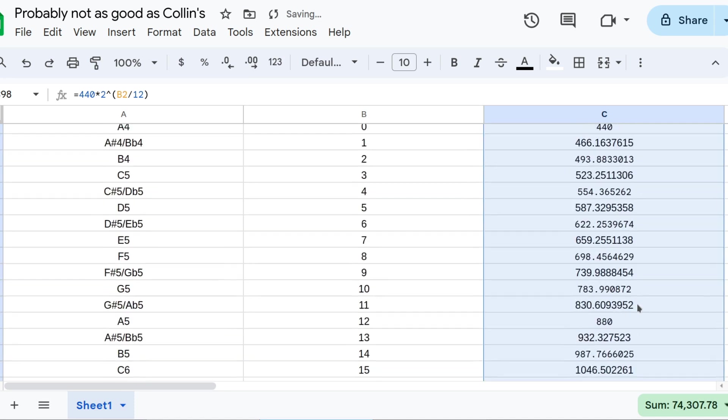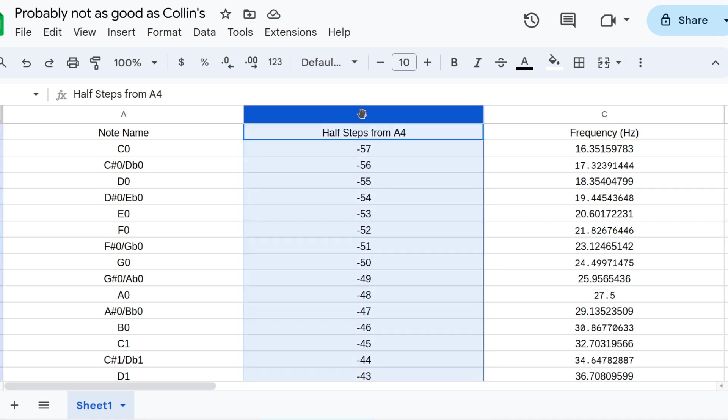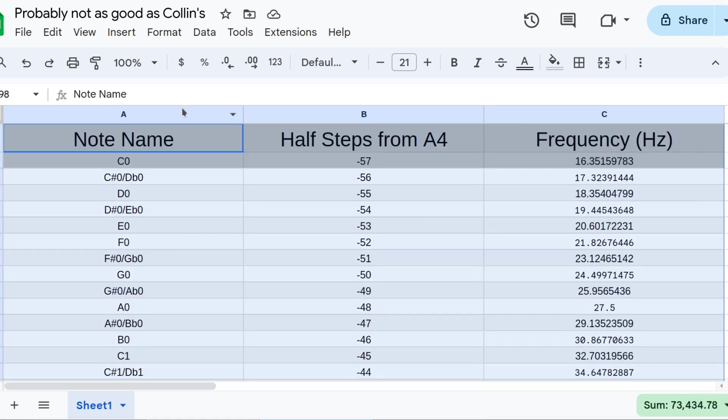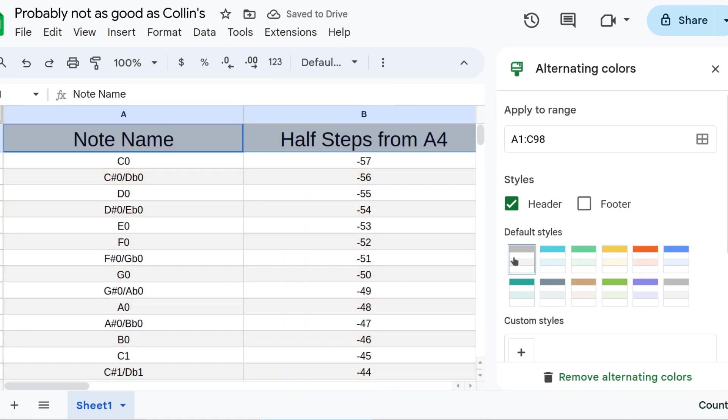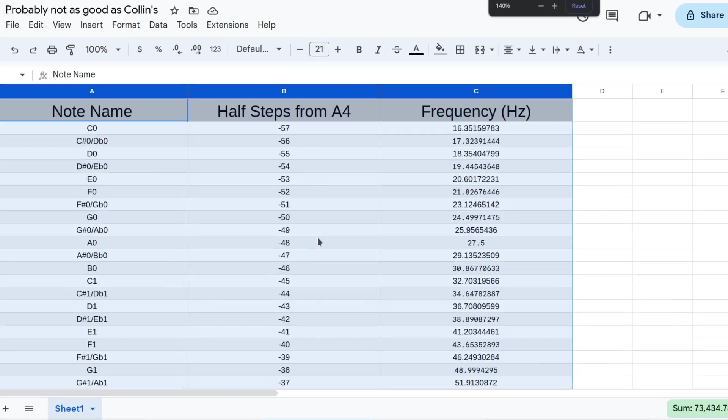Now we have a list of every note's frequency in Hertz, for 12 equal division of the octave tuning. Let's add a little bit of pizzazz, so it doesn't look so ugly. And there it is. Colin, let us know if we're missing anything.